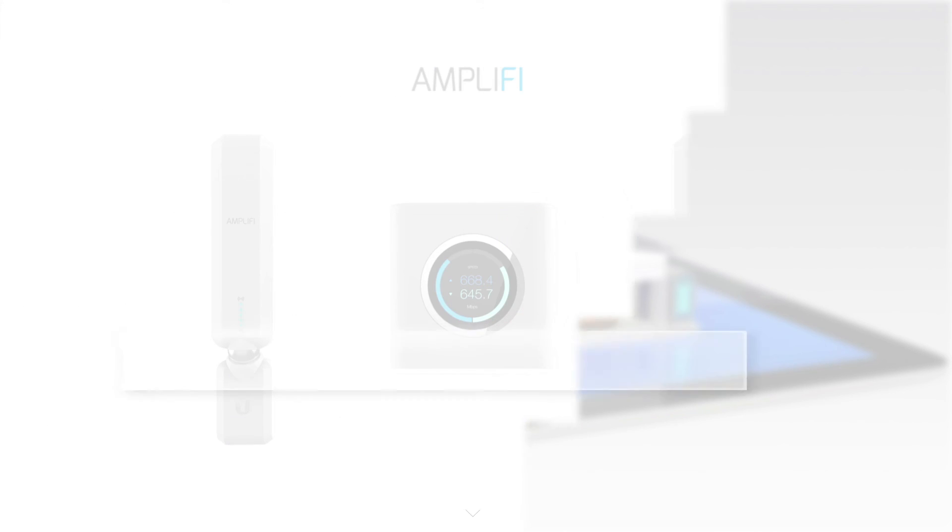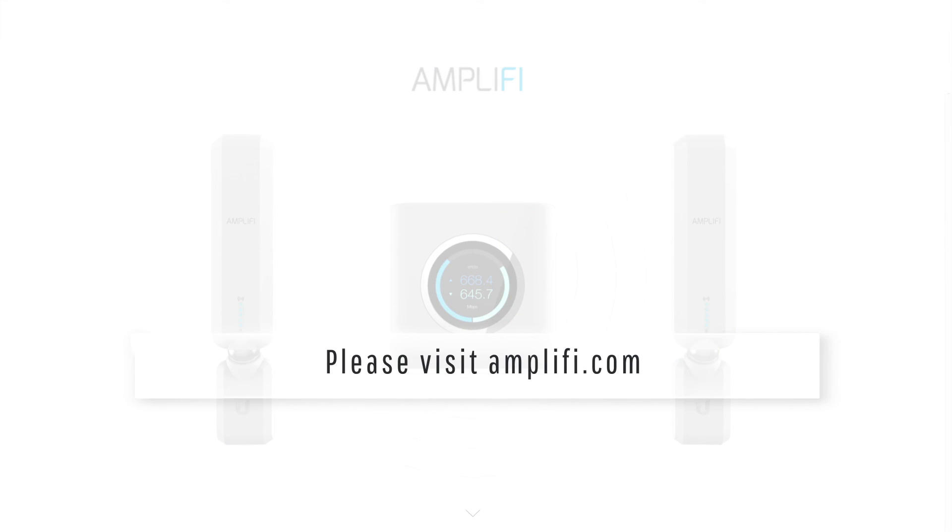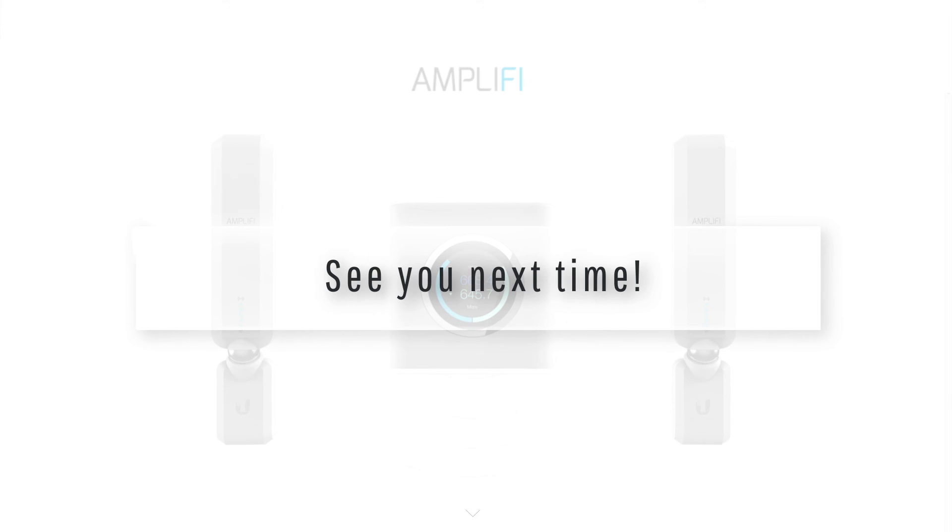To find out more about this awesome new wireless router, please visit Amplify.com. I hope you enjoyed today's video and see you next time.